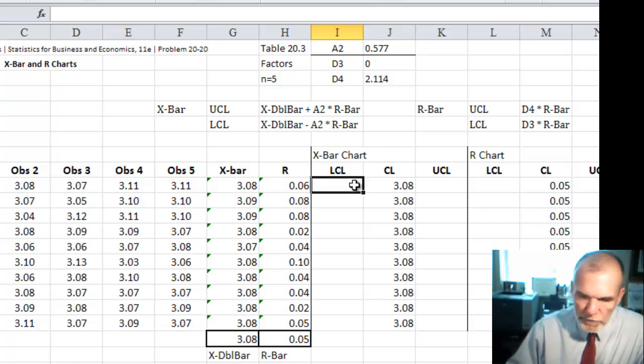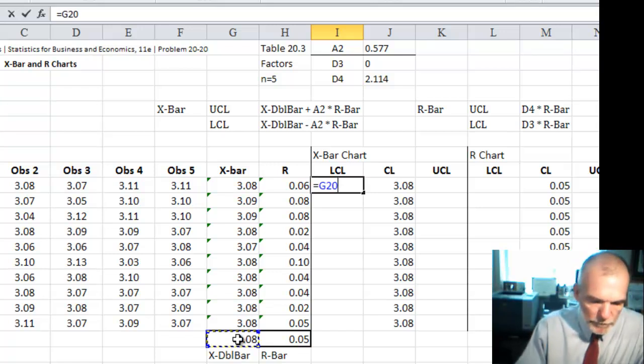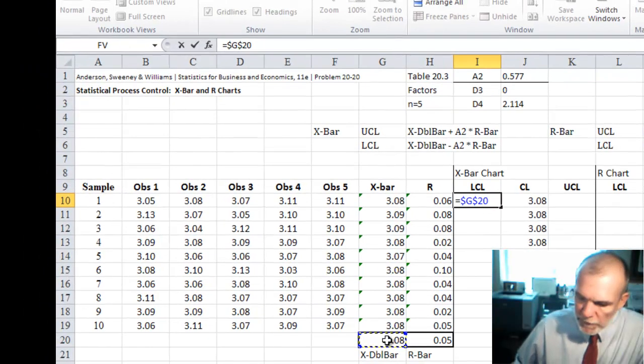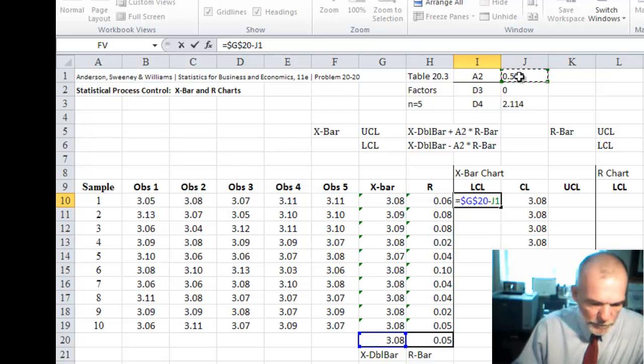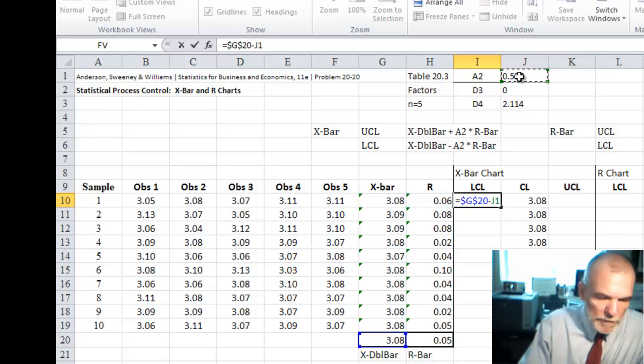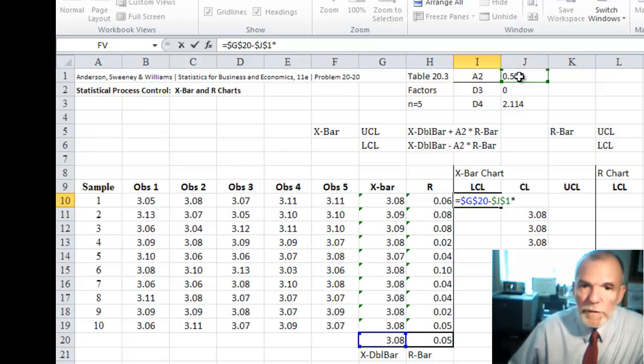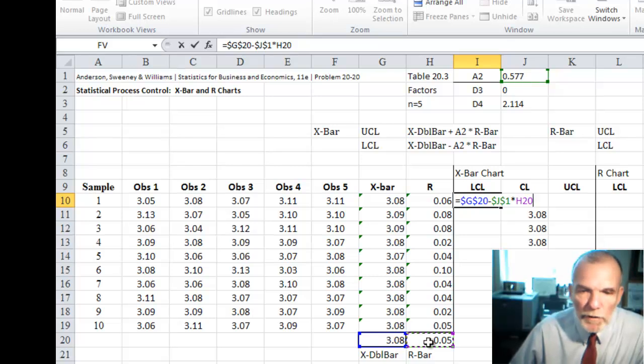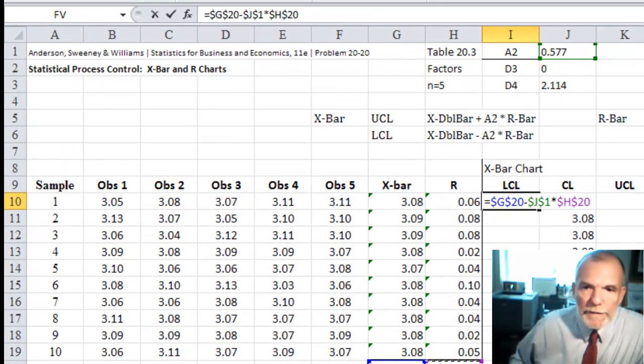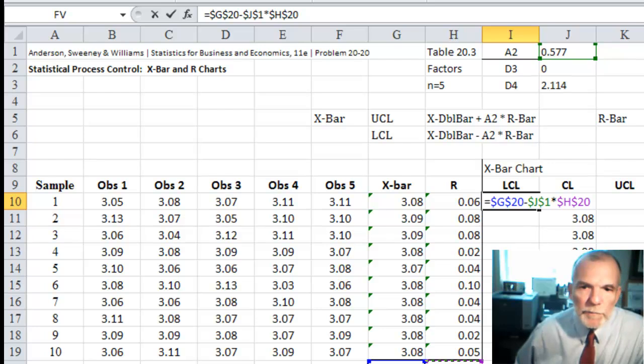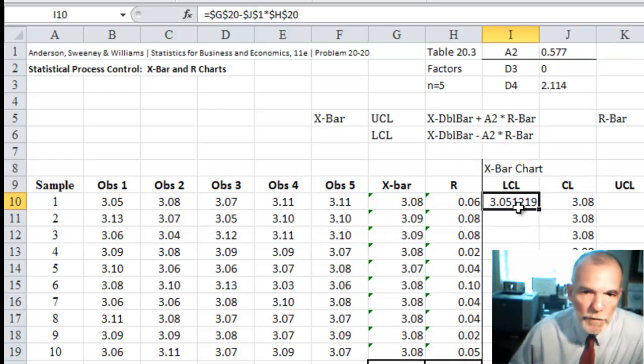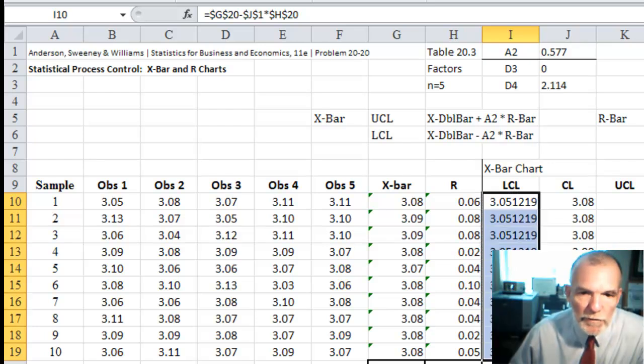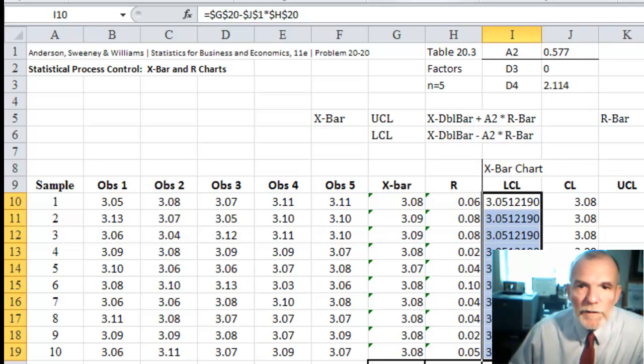So I can just say equals X double bar and freeze that, and minus the constant A2. Again, freeze that and multiply it times R bar. And by freezing each of those references, the lower control limit is going to be a horizontal line.